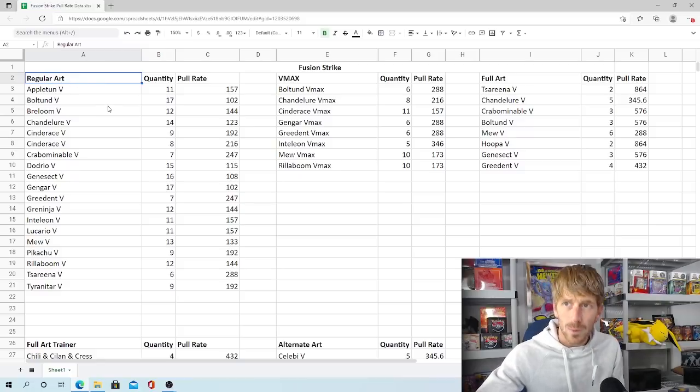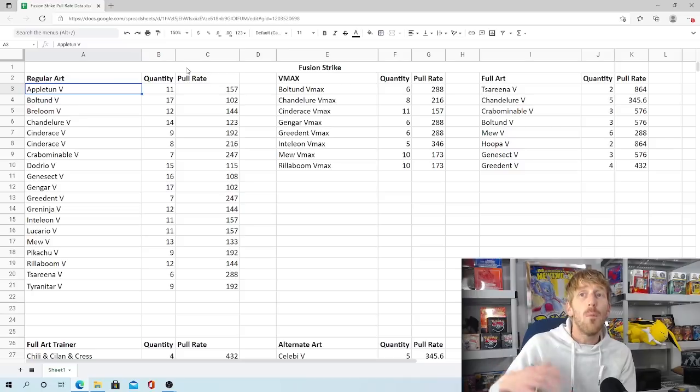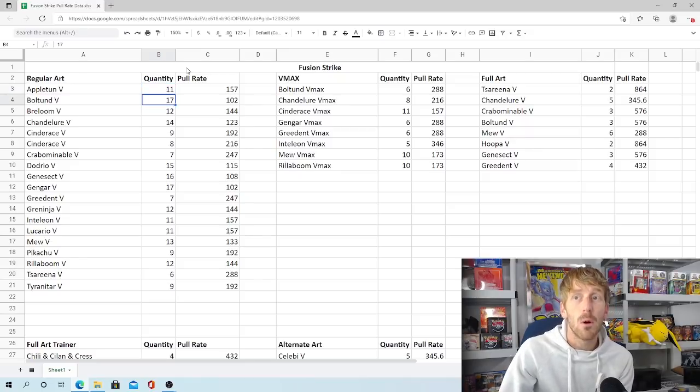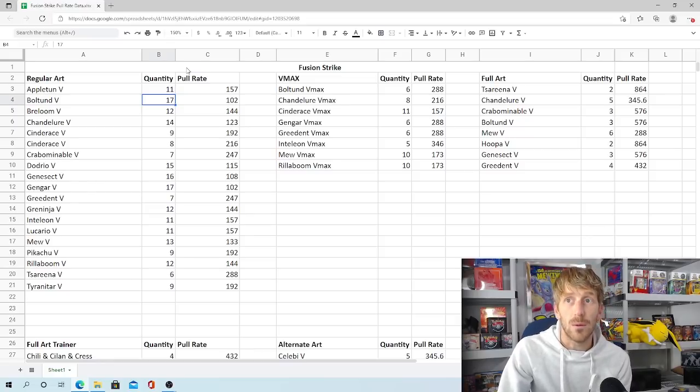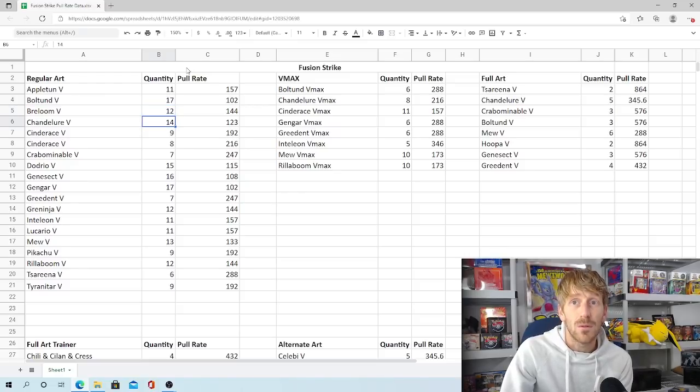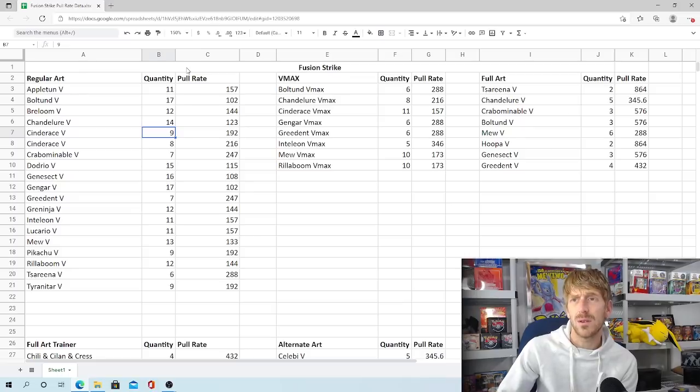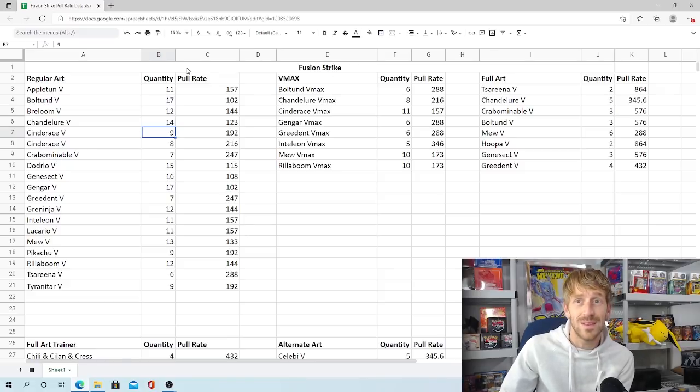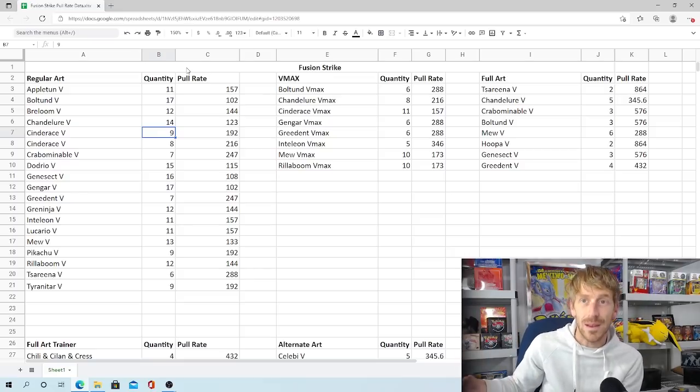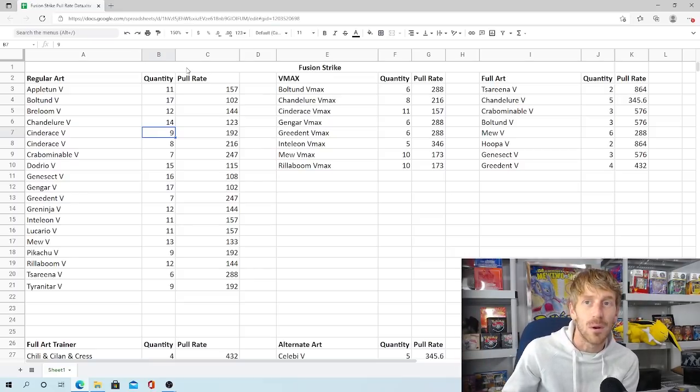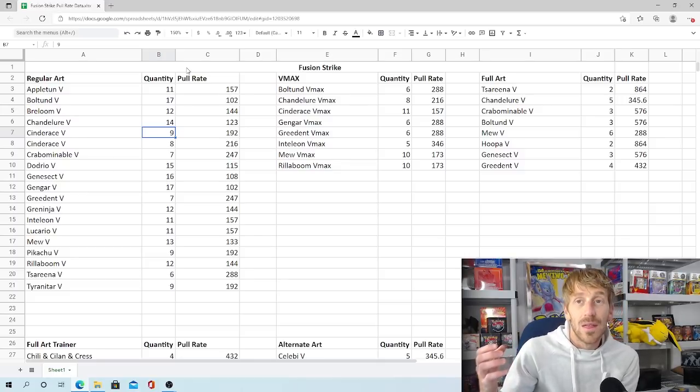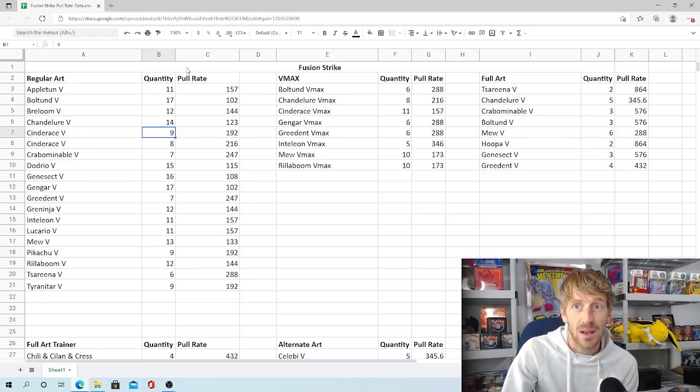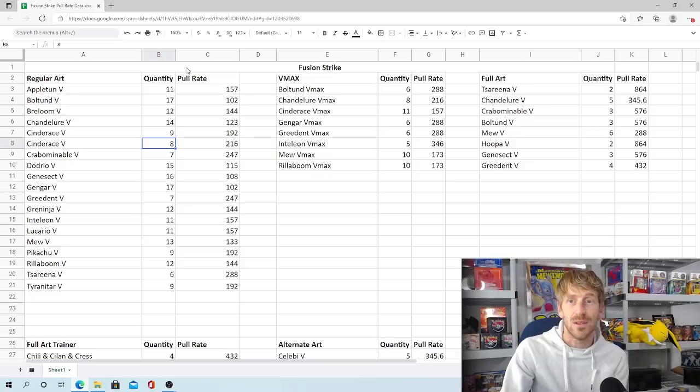But it's actually a little bit easier to accomplish a Master set for Fusion Strike than what it is for Evolving Skies and Chilling Rain. To kind of preface things, I took pull information data from 48 boxes, which I think is just over 1,700 packs. Now, that is not quite enough to get a really good, strong, accurate pull rate. You're going to need like 10,000 packs. But this is a good starting point. This gives you at least a rough understanding of where pulls are going to be. We're going to start out just with regular arts. Appleton V, after opening up 48 boxes, we pulled 11, which was every 157 packs you pulled in Appleton. Boltund, 17 we pulled, which is one in every 102. That was the most popular ultra rare that we pulled. Breloom V, 12 is what we pulled. So one out of every 144 packs. Chandelure, we pulled 14, which is one out of every 123. Cinderace is a little confusing because there's two of them. So we pulled a total of 17, but two, I don't know why there's two different, I don't even know why there's one Cinderace in this set to begin with.